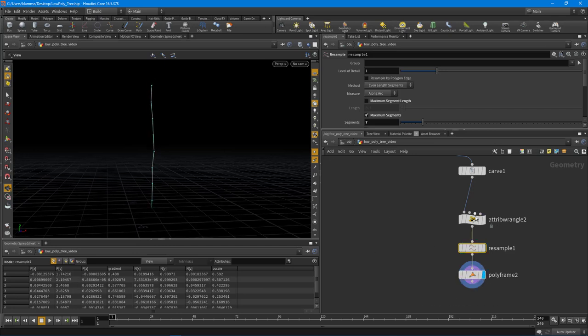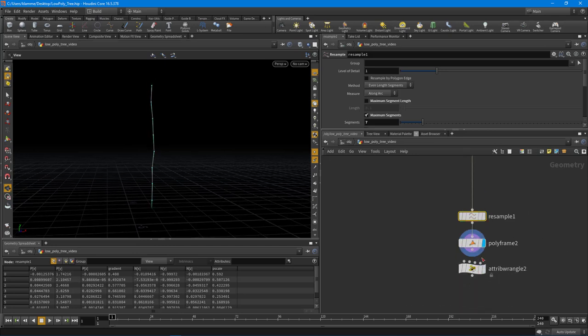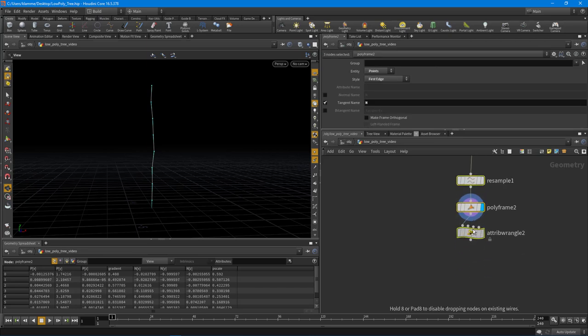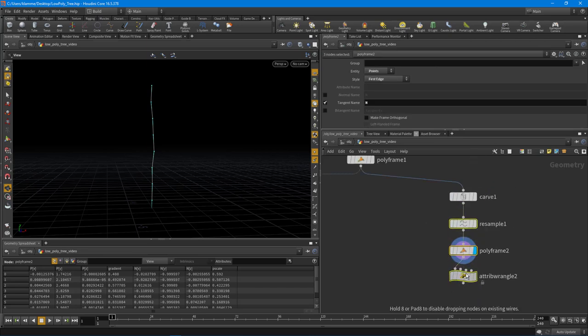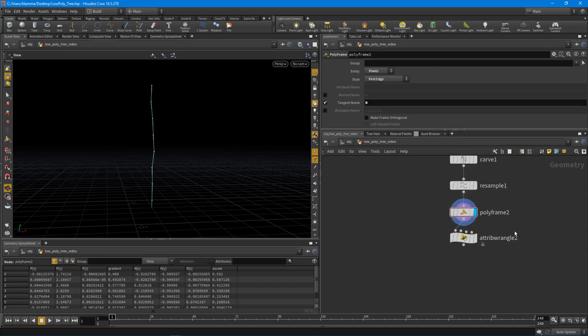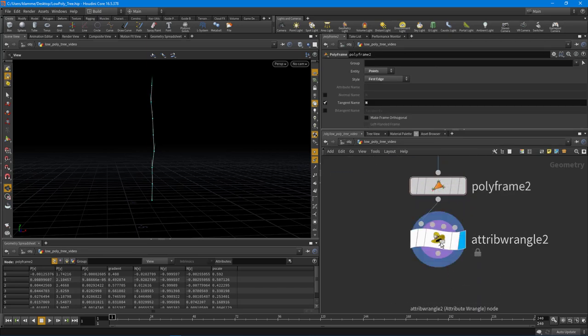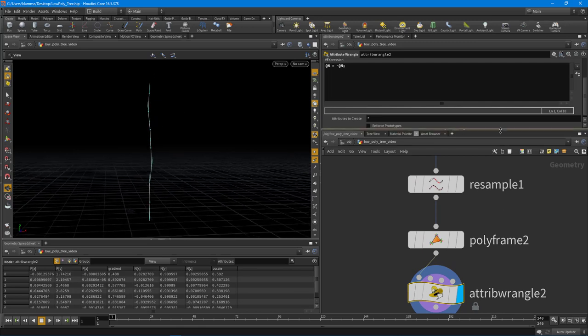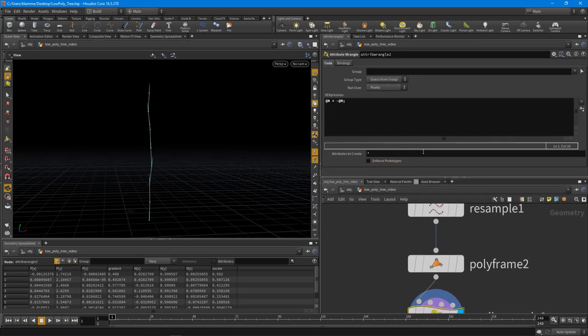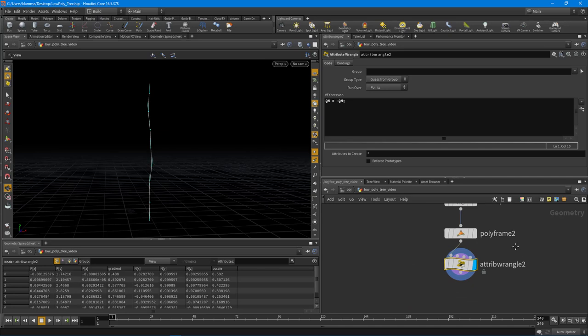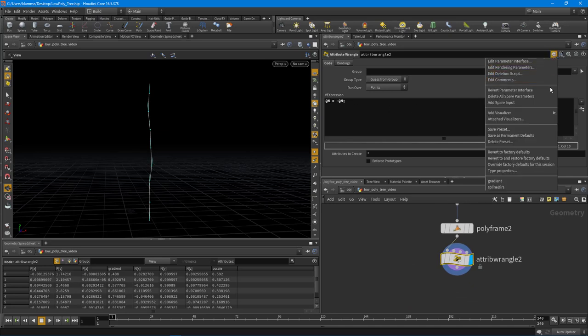So one thing I wanted to cover here really briefly is making presets. Now if you're not familiar with making presets, this is a very simple expression here and I might want to use it over and over again. So you can come up here and you can actually go and say save preset, and what it'll do is it'll save this little bit of code.